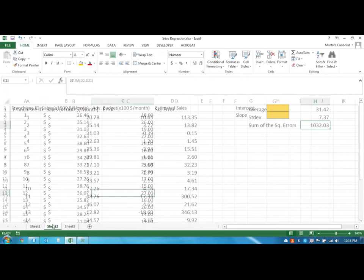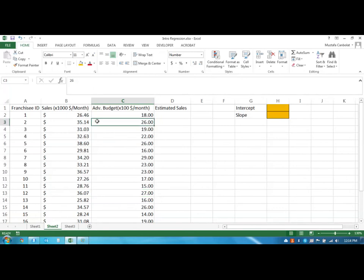Let's move to Sheet 2. Can we use one of those factors that we think may have an effect on sales? We think that maybe the advertising budget may have some kind of cause-and-effect relationship with sales — if we spend more money on advertisement, we may expect more sales. If this is the case, do we see any relationship between these two variables? If I use the advertisement budget, am I going to be able to explain more why some numbers are smaller or larger?